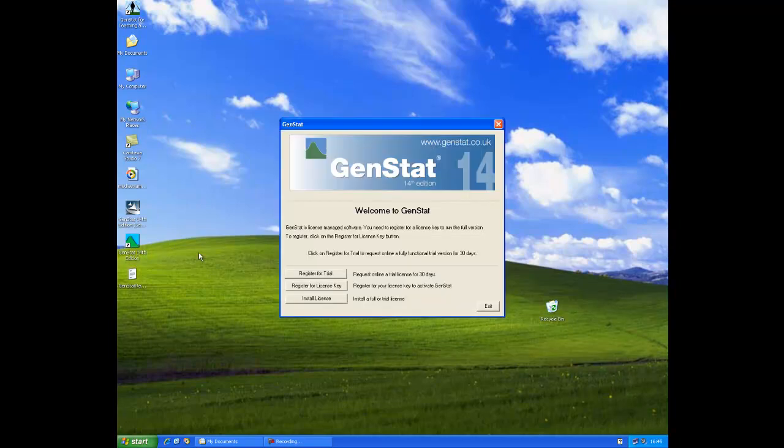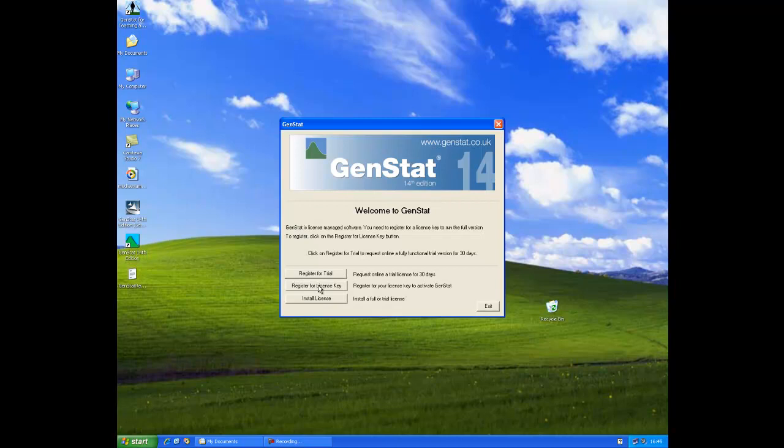Open up the GenStat exe file which will appear in the location that you downloaded GenStat to. A screen will appear like this.